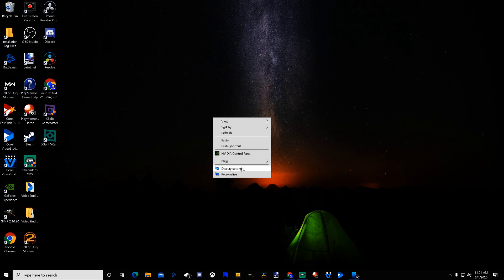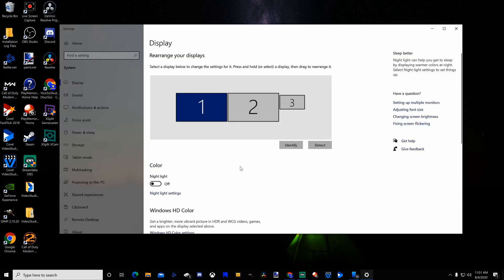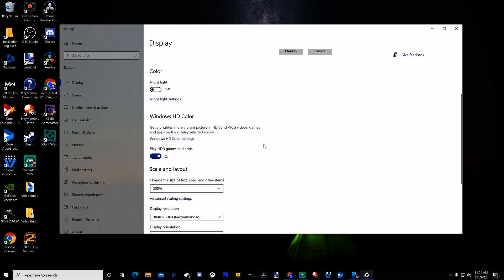Select this option, open up this window, and scroll down to Windows HD Color. Then go to Play HDR Games and Apps and uncheck that.